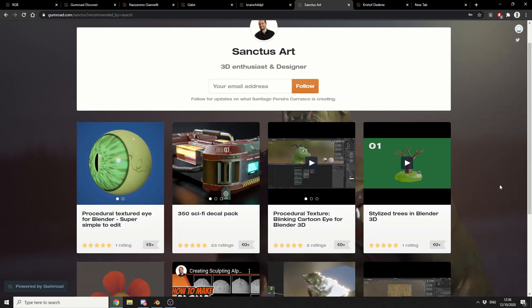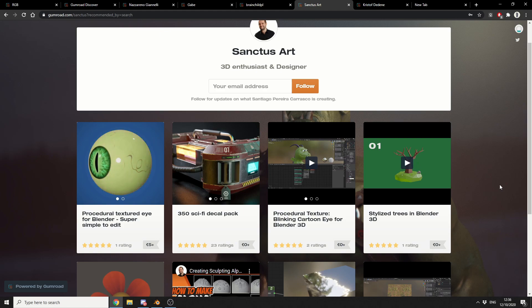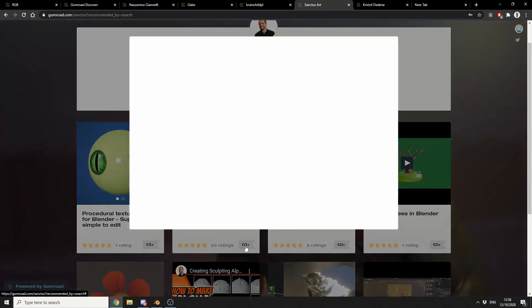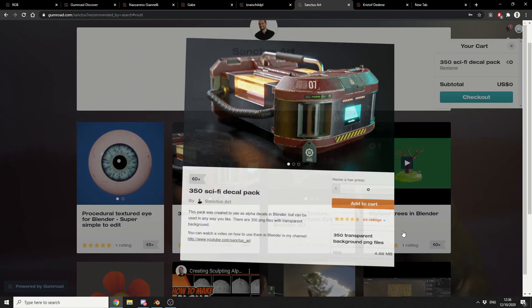And this is from Sanctus Art, 3D enthusiast and designer. And I really like the look of this one. 350 Sci-Fi Decal Pack. Nice one, mate. Cheers, much appreciated, in fact, I'm just going to grab that right now. And I'll be cheap. Sorry, mate, I do apologize.